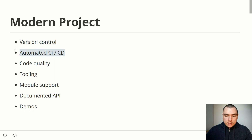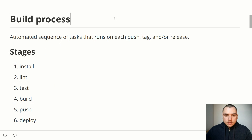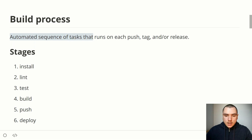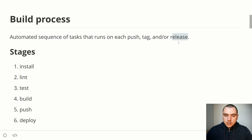I've already mentioned an automated CI/CD pipeline, so let's talk about that in more detail. A successful project will often have a build process — essentially an automated sequence of tasks that run on every push, tag, and/or release. So every time you push code to the repo, tag your code on GitHub, or create a new release, a sequence of tasks runs in response. There's typically a set of stages your code will go through.